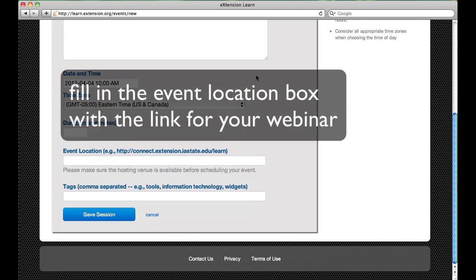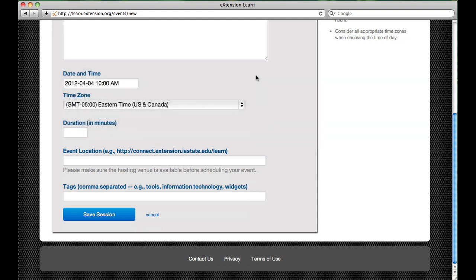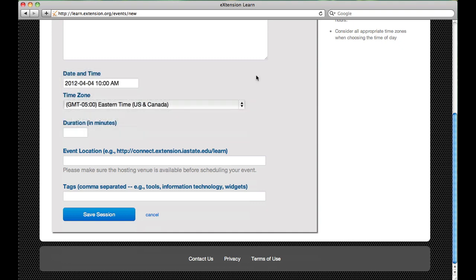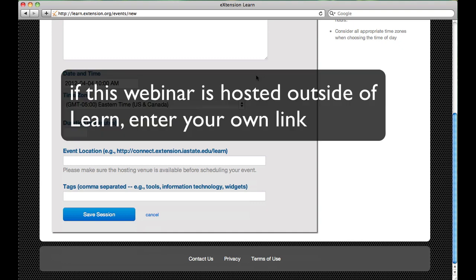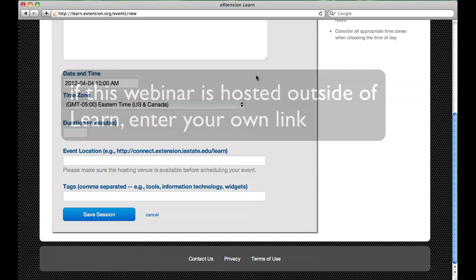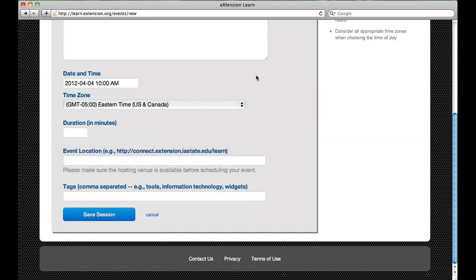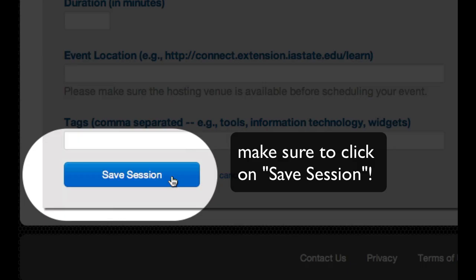Please fill in the event location box with a link for your webinar. If this is hosted through Learn, you should have already booked a Connect session. If your webinar is hosted outside of Learn, enter your own link. Be sure to enter a few tags that will help people find your seminar, and be sure to click on the Save Session button.